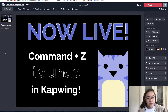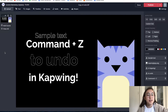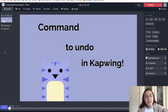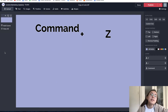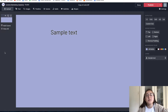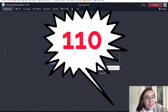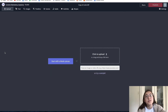One, two, three, four, five, six... 107, 108, 109, 110. There we go. It took 110 undos to go from a fully completed picture to a blank canvas with nothing on it.